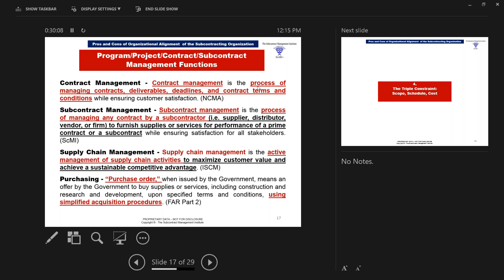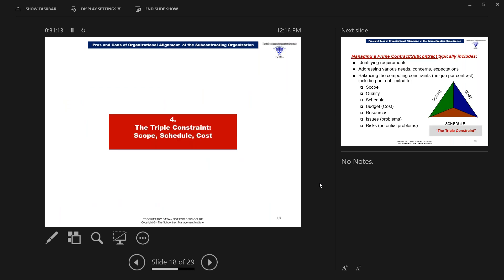Subcontract management, as SCMI defines it, is the process of managing any contract by a subcontractor — supplier, distributor, vendor, or firm — furnishing supplies and services for performance of a prime contract or subcontract while ensuring satisfaction for all stakeholders. Supply chain management is the active management of supply chain activities to maximize customer value and achieve a sustainable competitive advantage, as defined by the Institute of Supply Chain Management. We also have the purchase order, which is an offer by the government to buy supplies and services — including construction and research and development — upon specified terms and conditions, using simplified acquisition procedures.